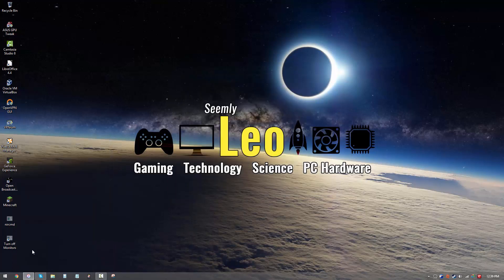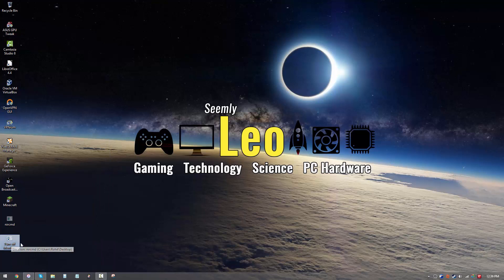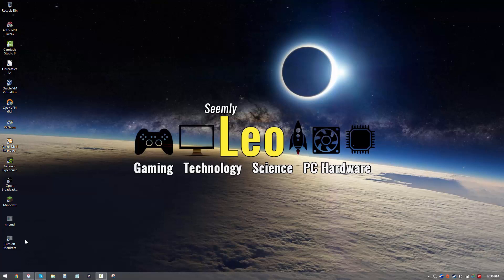Once you hit finish, you should have a shortcut like this over here. But who on earth wants to have shortcuts like this on their desktop? I mean, you can double click it and start it, and it's going to turn off your monitor, but this is annoying.